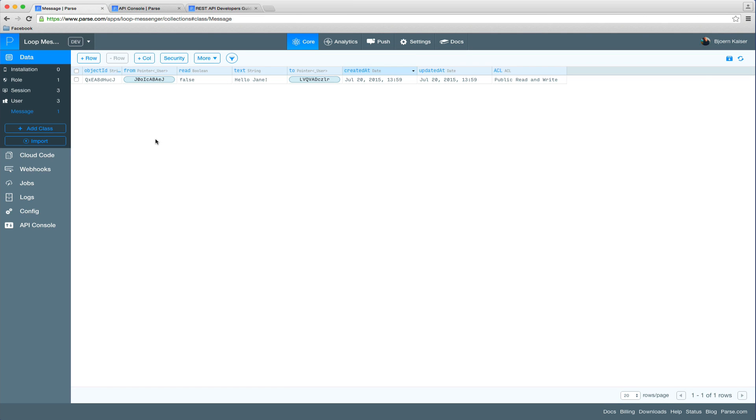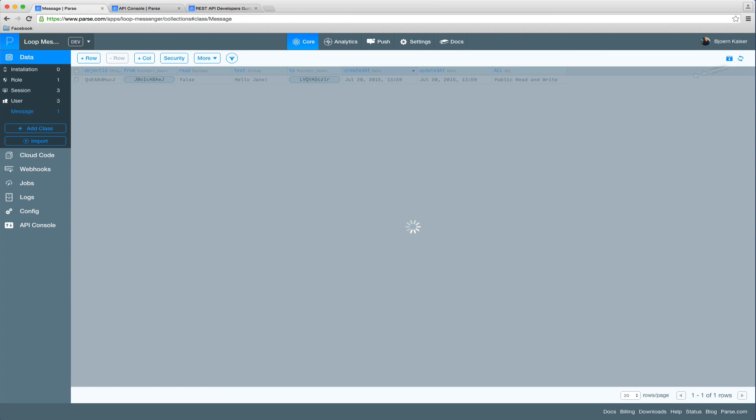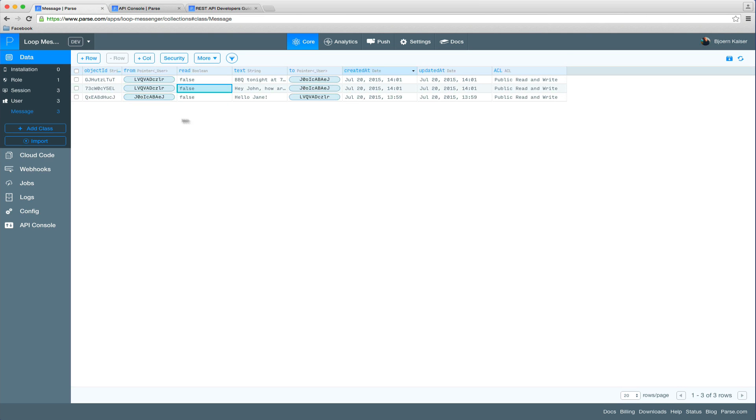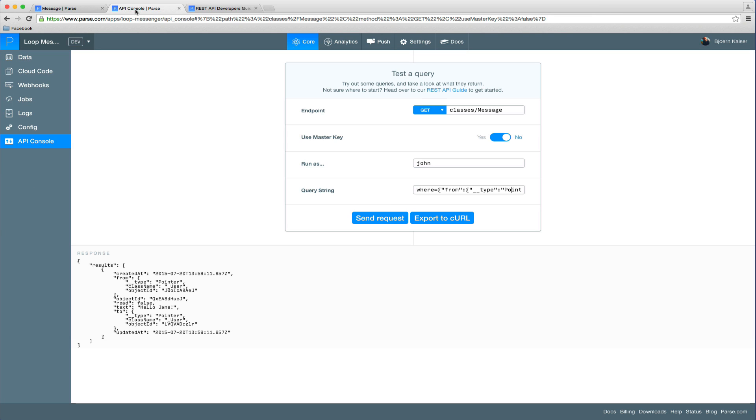So now let's go ahead, have a look at the data here. Well, maybe Jane changed her mind and she doesn't want to have barbecue anymore at seven. So let's go ahead and actually delete that message.